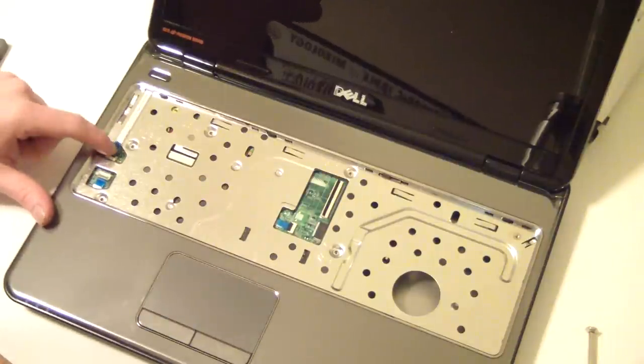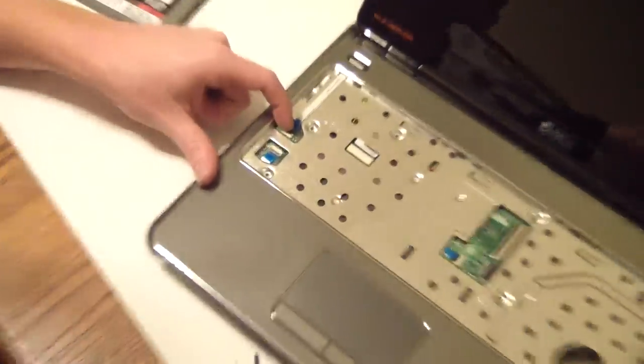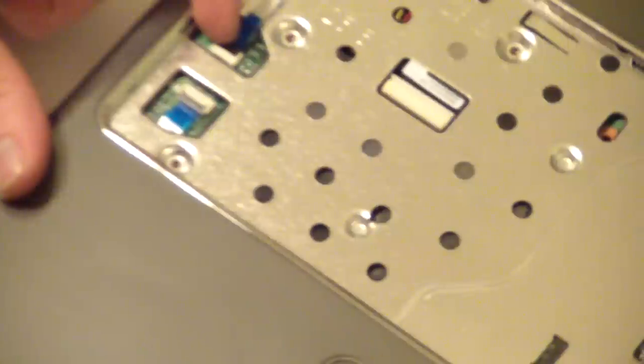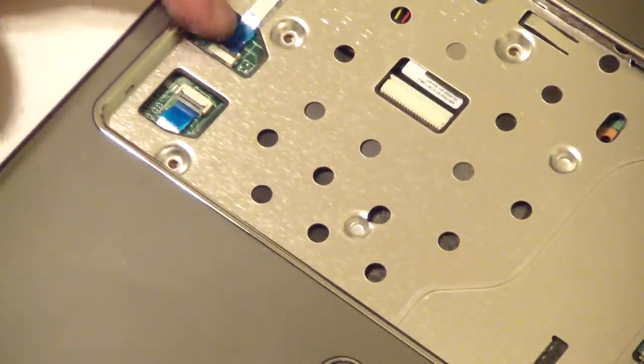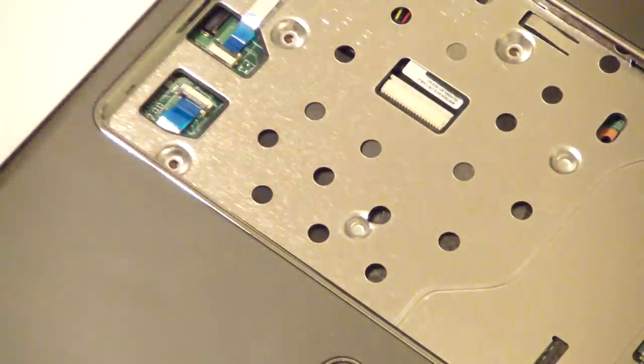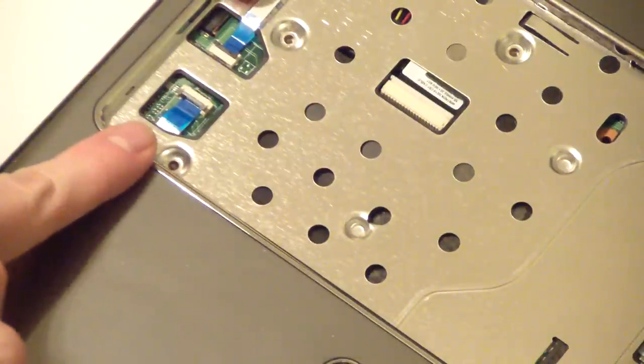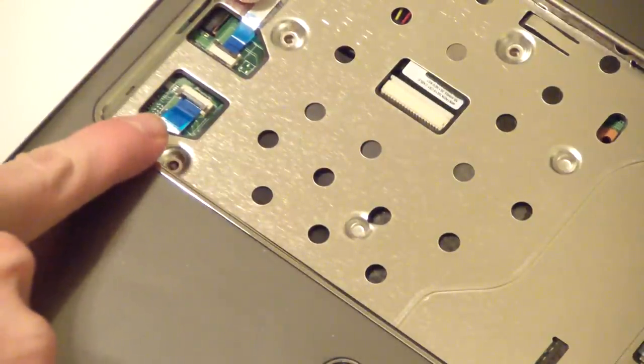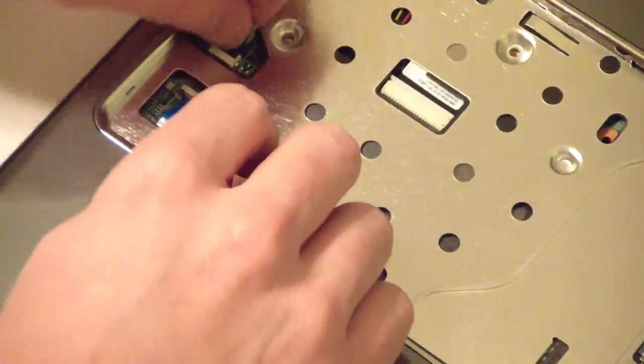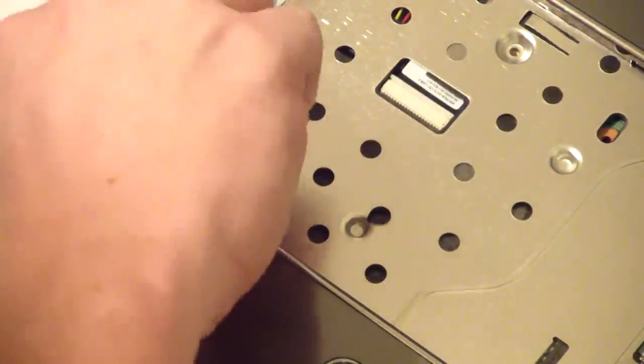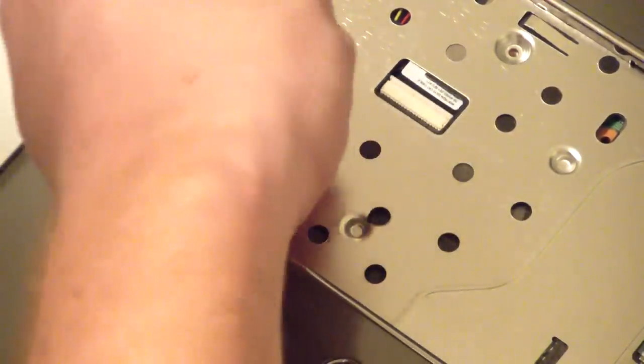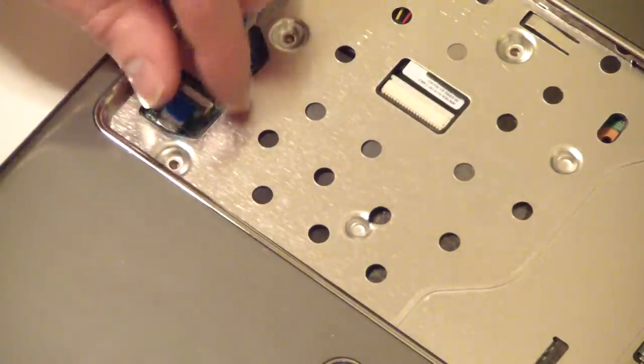You'll notice there's a clip right here. The same way you remove the keyboard, that flips up like that. Same one for this one. Flips up like that. Little blue pull tabs to remove them. Just pull on those. Pull that out. Pull that out.